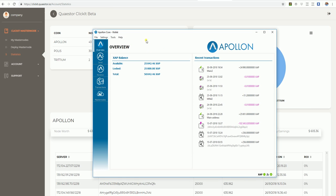You are opening your Apollon. This is the same for Apollon, for Polis, for Tritium. The system, the way to do it, is exactly the same. I have available 25,000 coins and a little bit more on the account, on the wallet.